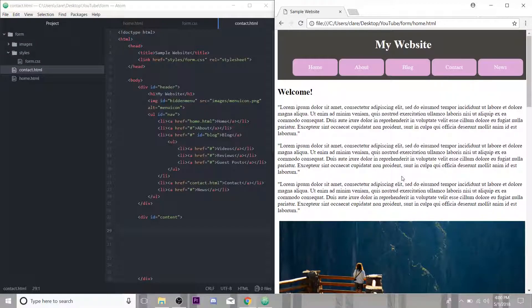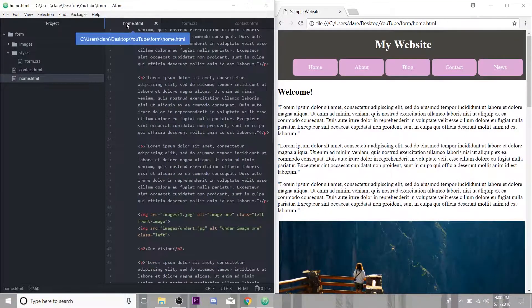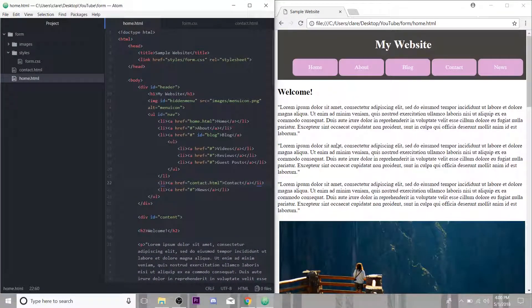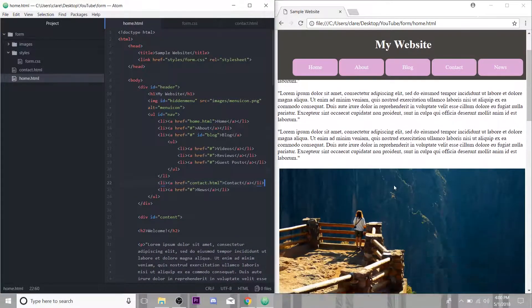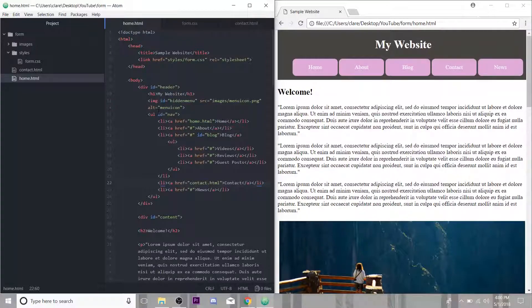And forms are used for logins, you know, username, password, login, that's a form. Another common one is a contact form and that's what we're going to do today. So if we come over here and look at our home HTML page here, that's this.